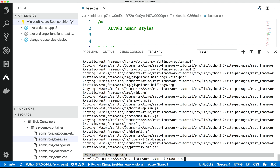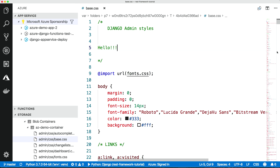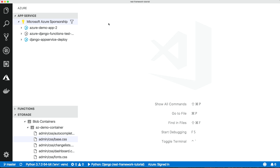Collectstatic says 159 static files copied — it's done the job. So the one-two-three of Django deployment: database — done. Static files — done. Now we actually have to run the application.